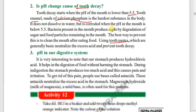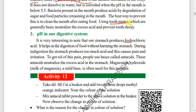In the digestive system, hydrochloric acid is produced in the stomach for digestion. When too much acid is formed in the stomach, it causes pain and irritation. To relieve this, antacids are taken — these are mild bases that neutralize the excess acid.